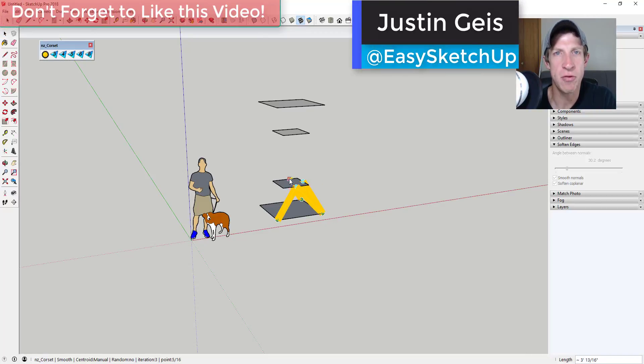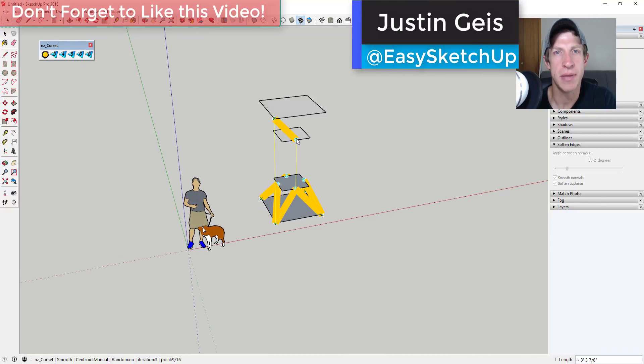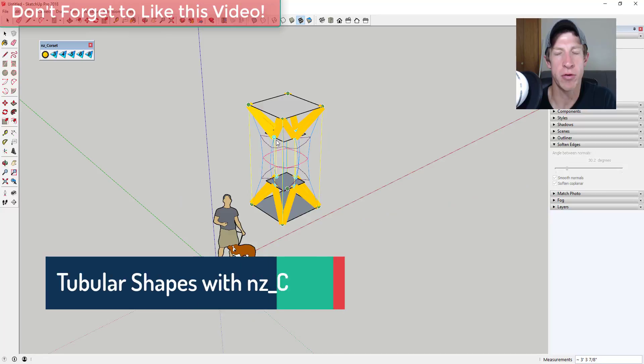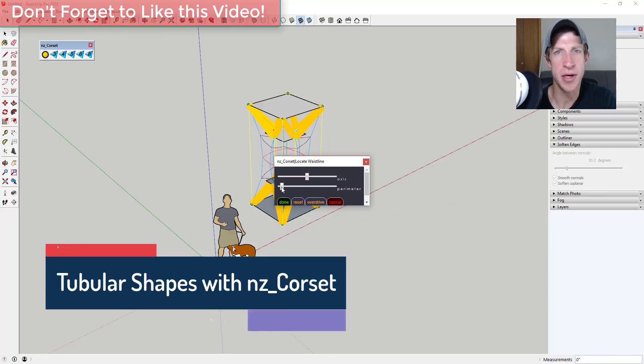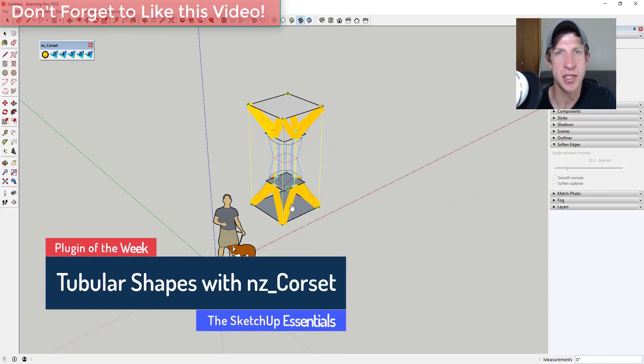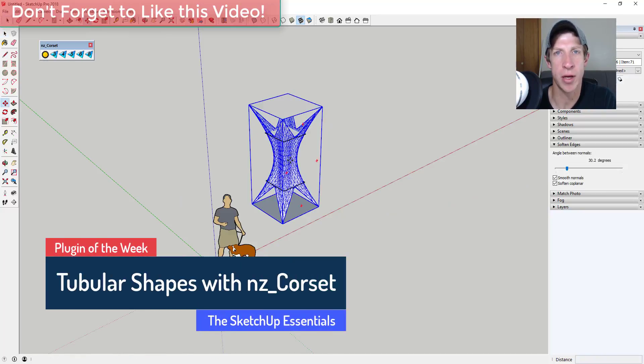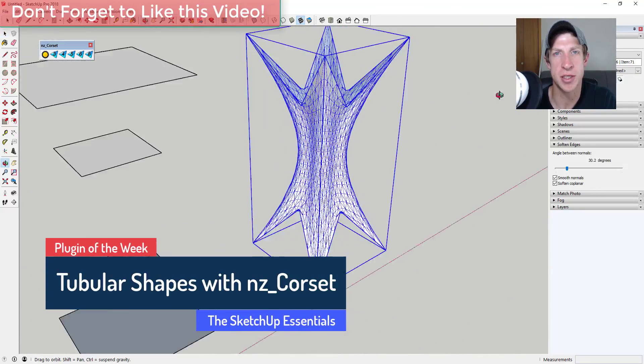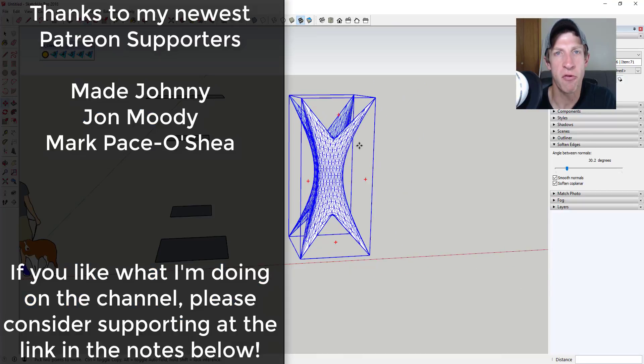What's up guys, Justin here with The Sketchup Essentials back with a Sketchup plugin overview for you. This week we're going to check out an extension that allows you to create organic tubular shapes within Sketchup.